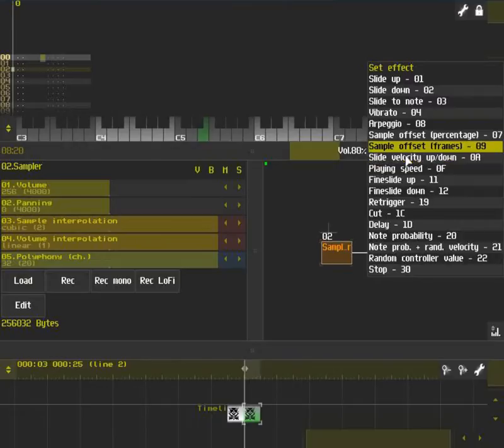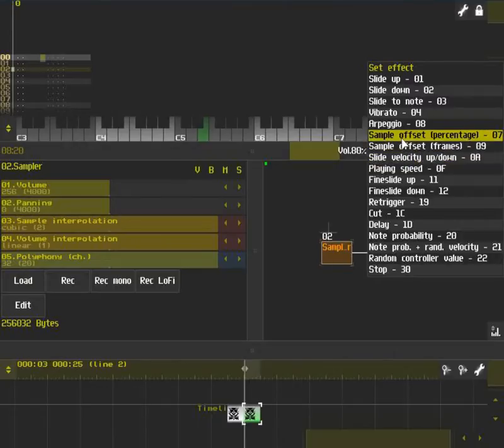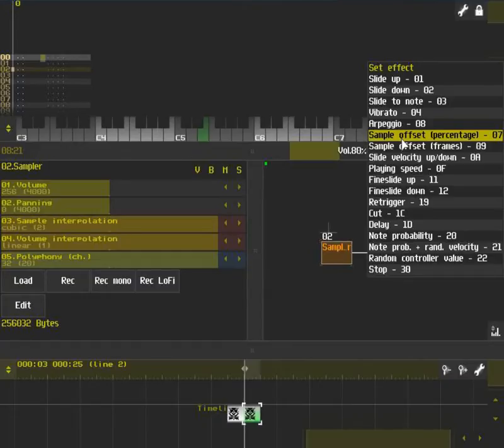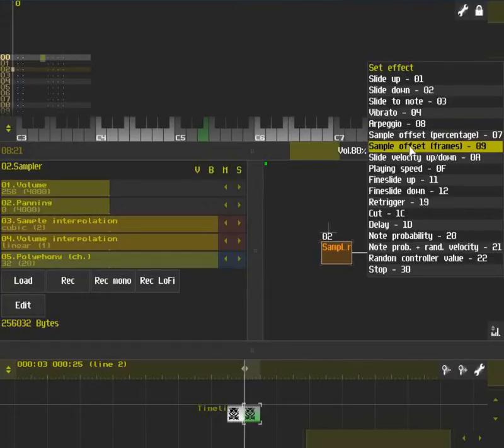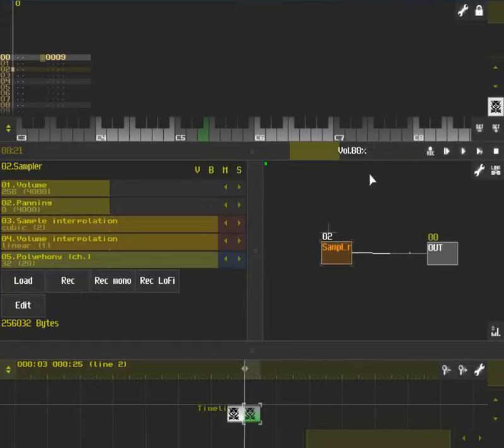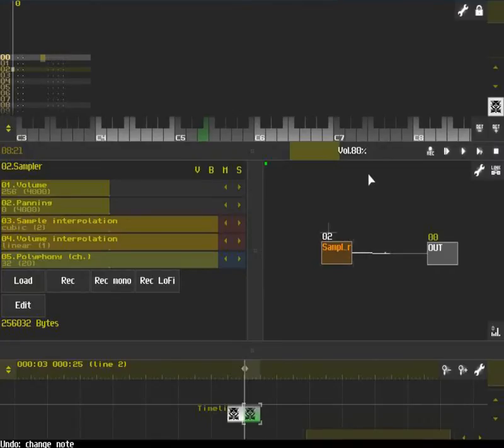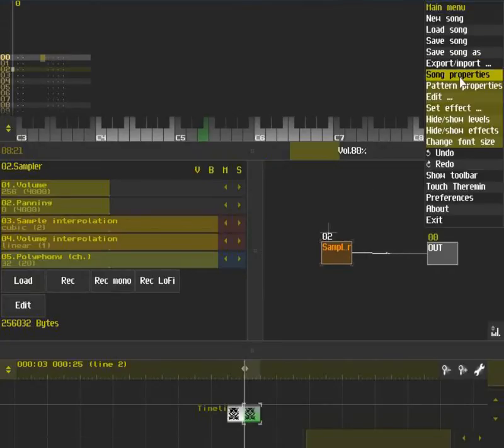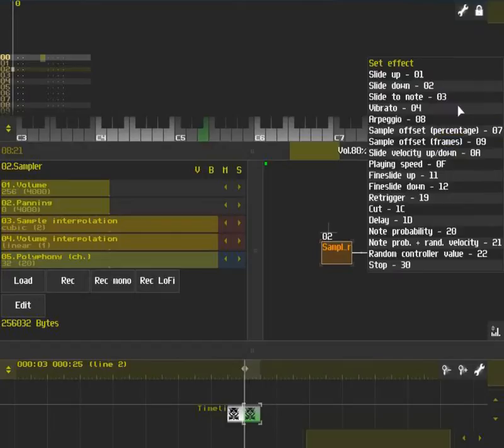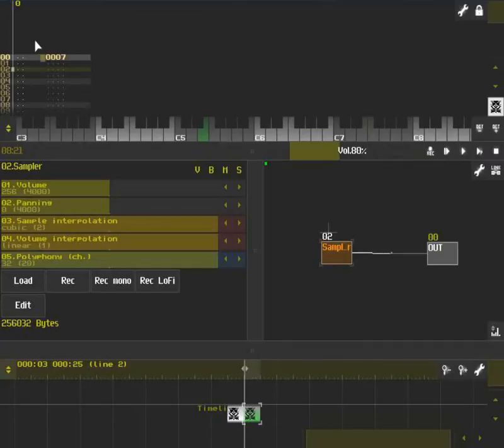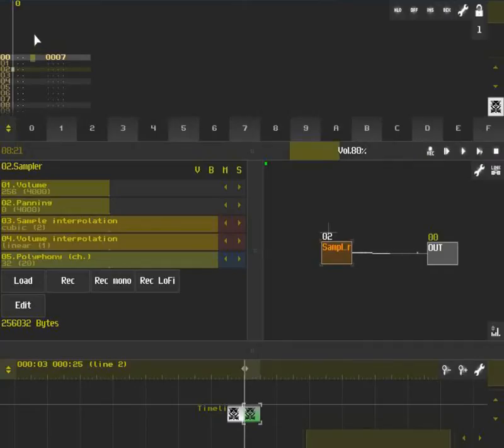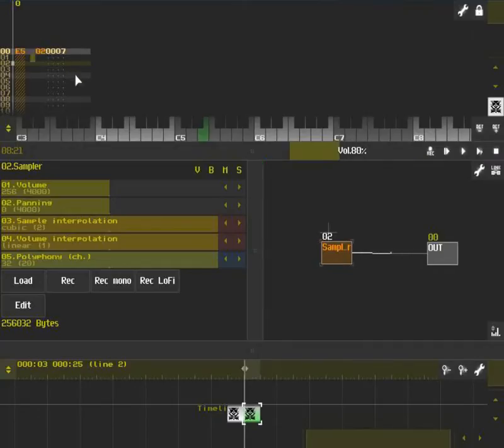There's percentage and frames. Percentage allows you to go from 0 to 8000 as a percent in hexadecimal, with 8000 being 100% and 0 being 0%. And frames is, well, frame number. I think it's frame divided by 256 is for each hexadecimal number. So what we are going to be using is percentage because it's easier for me.